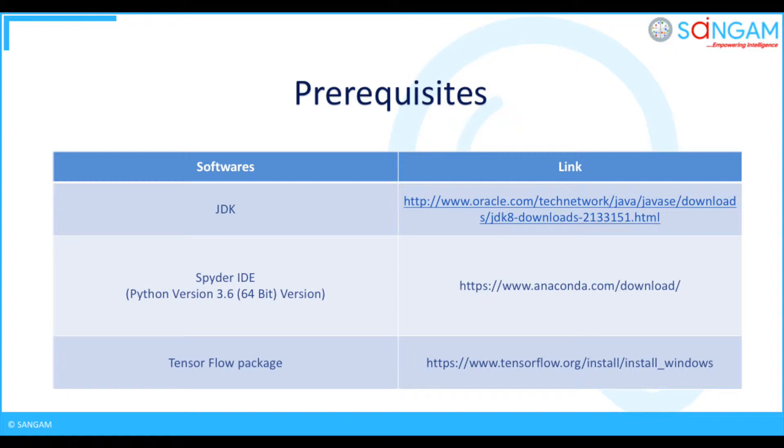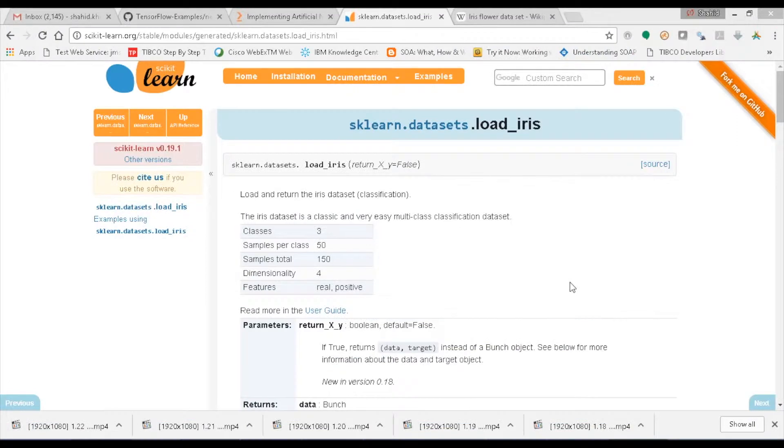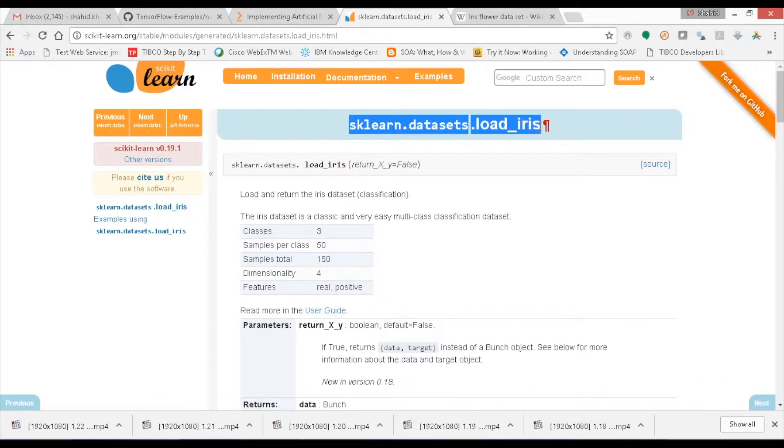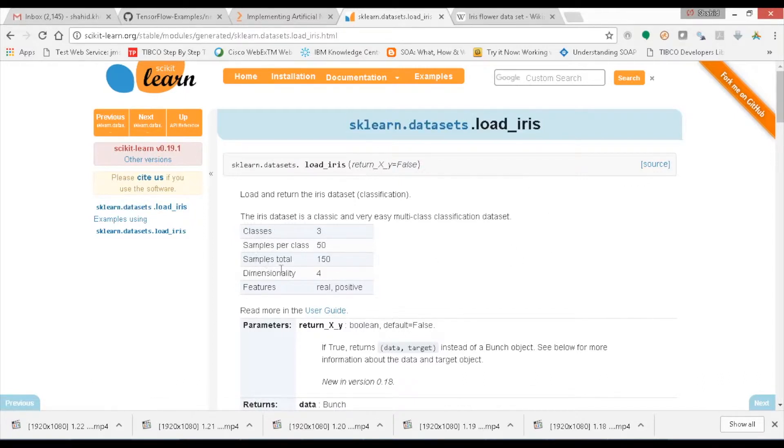For completing this process we need to have some prerequisites: JDK developer Spyder IDE Python version 3.6, 64-bit, TensorFlow package. I am importing the dataset by name Iris from the library sklearn where you can see the data and its attributes, total samples, number of classes or species of flowers.